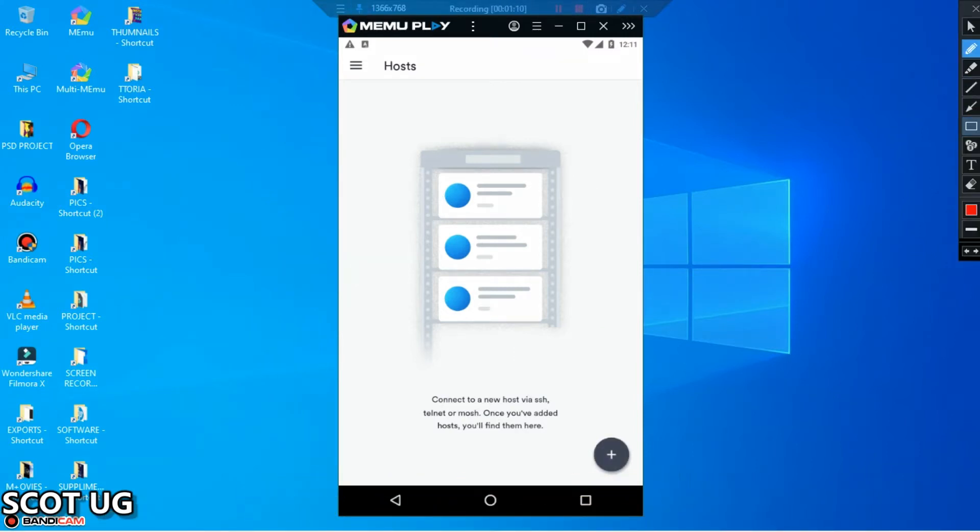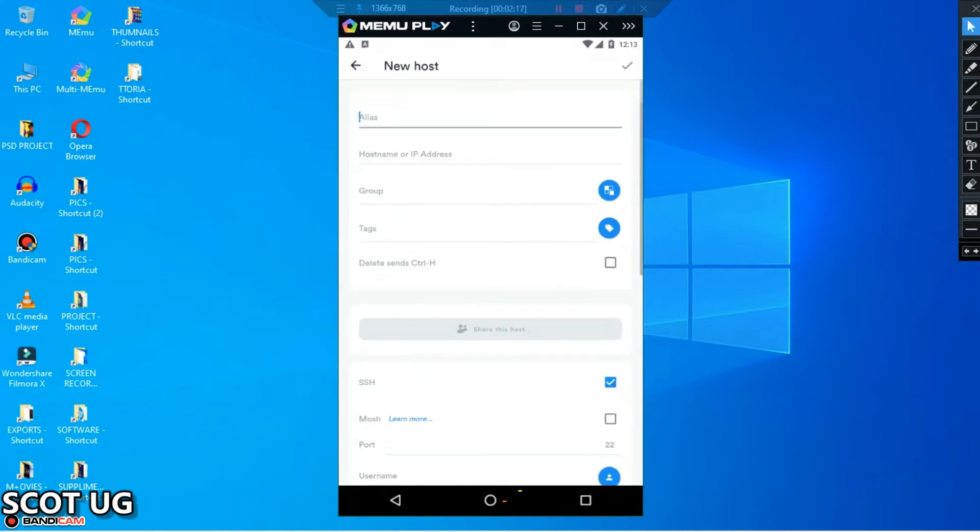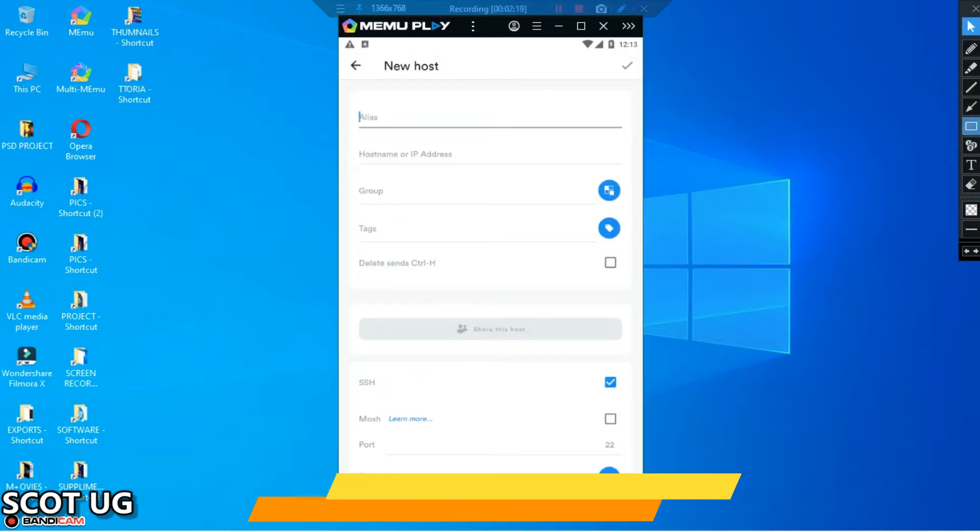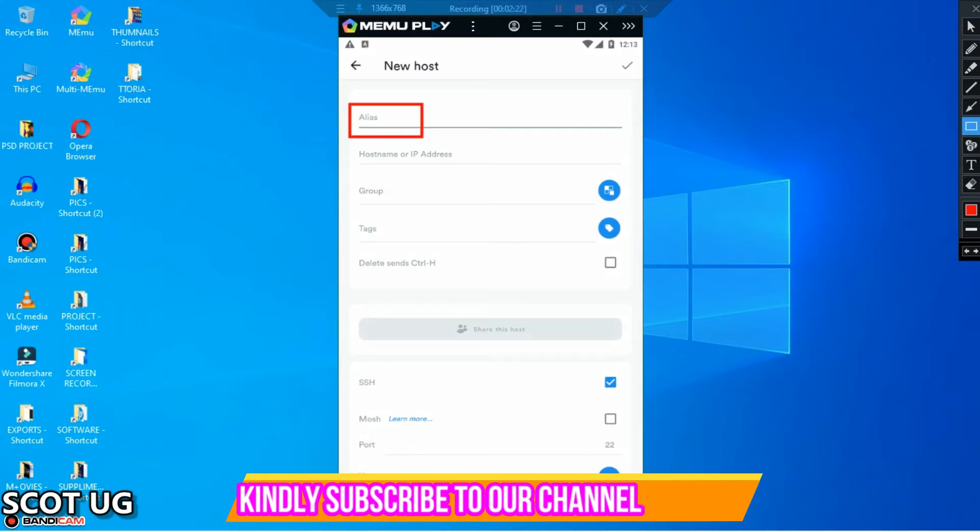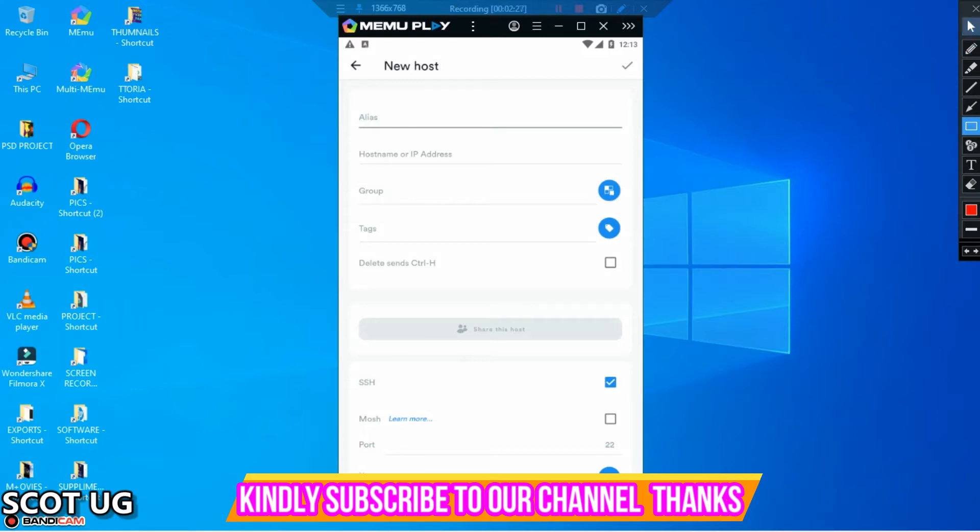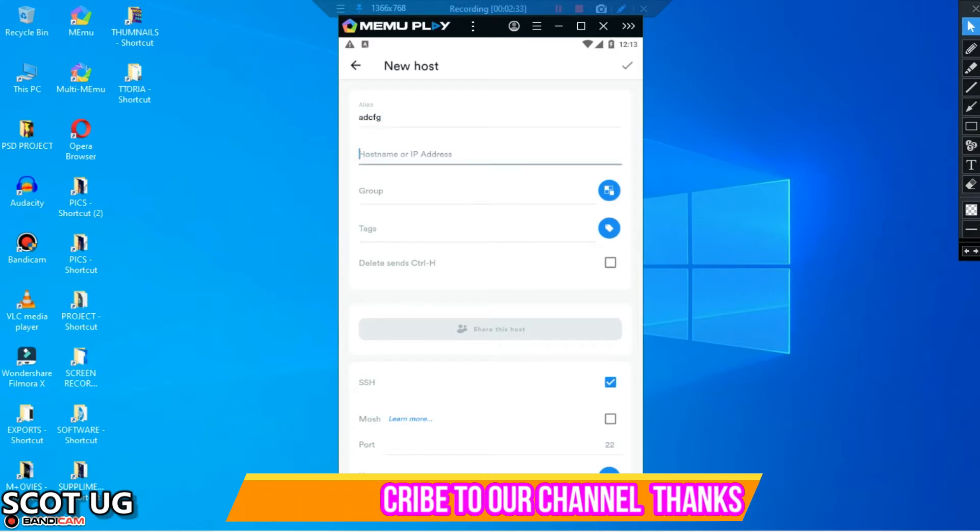When you open up the application, here is where you can enter your alias. Maybe like your alias might be any name.